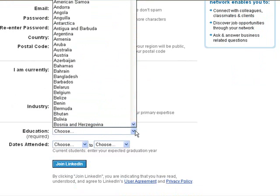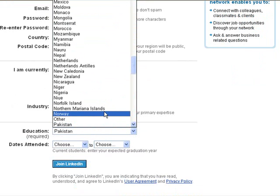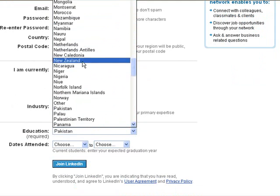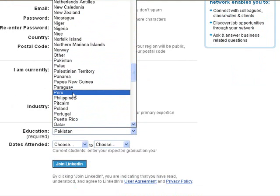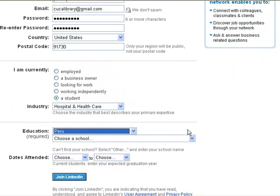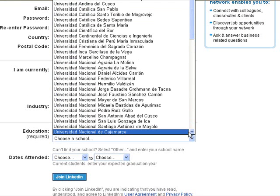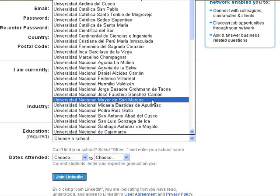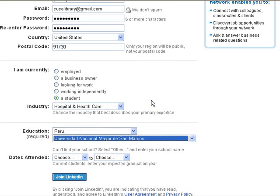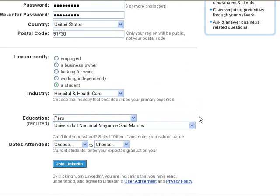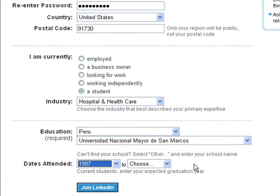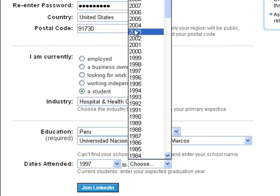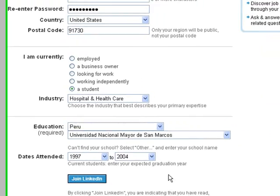For education, select the country where you studied — in my case, that's going to be Peru. After that, a list of universities will show up, and you select yours. Then select the years when you studied, for example 2004.